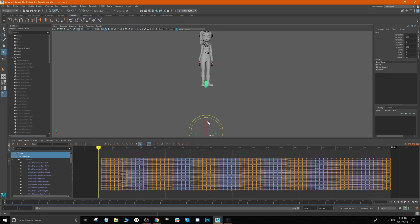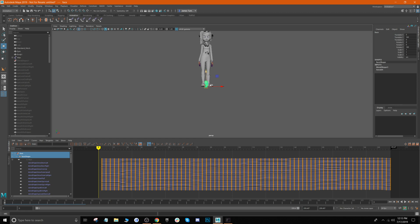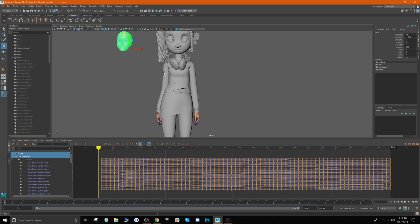If you notice that your pivot is down below, you can just hold D on your keyboard and then just drag it up towards the head and then I can navigate it a bit more easily.